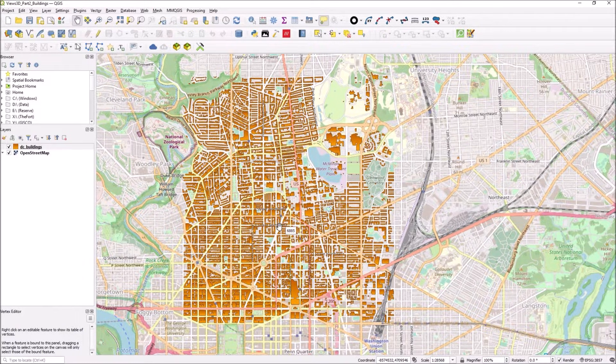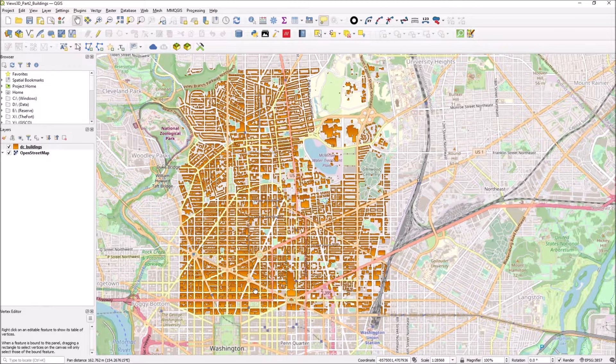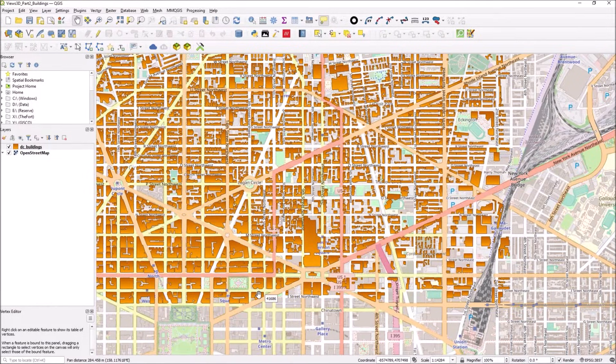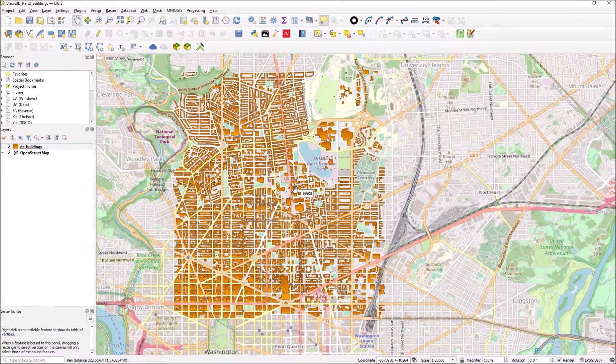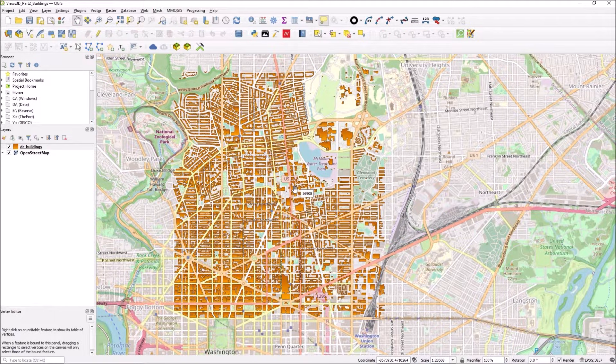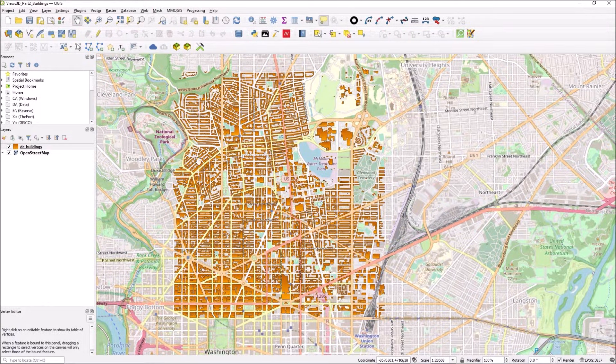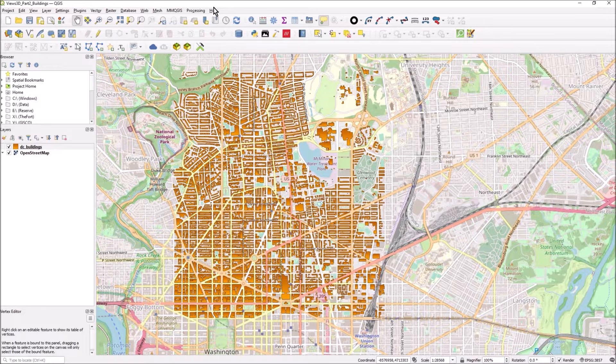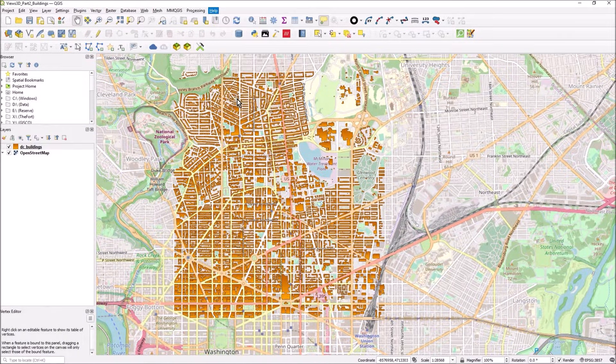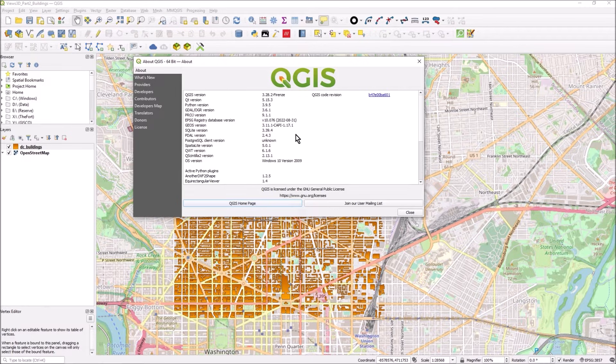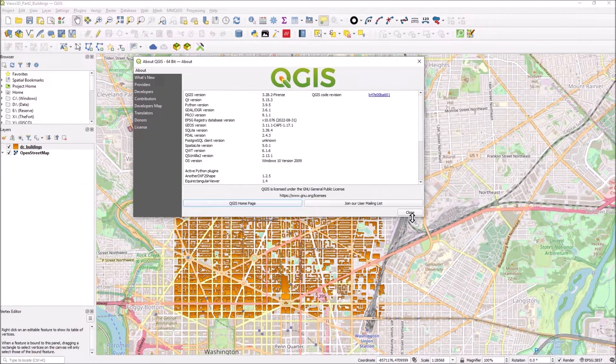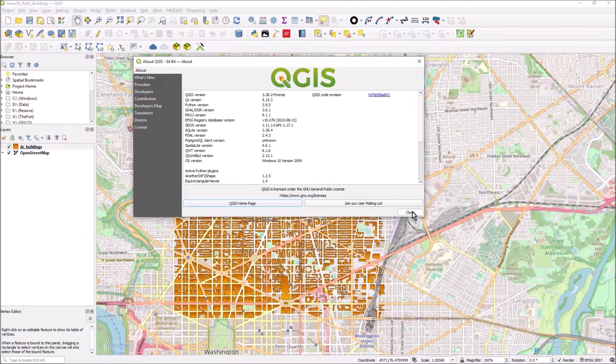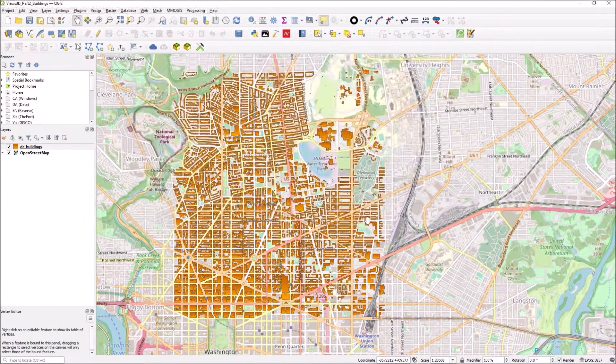But actually you can do that in QGIS. You can see the building shapes in 3D. Previously my 3D videos were really about raster draping and flying across the terrain model. So how do we turn this into 3D? My version of QGIS is 3282, which is pretty recent.